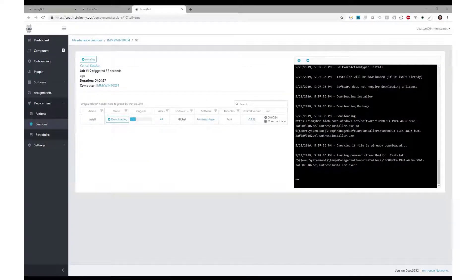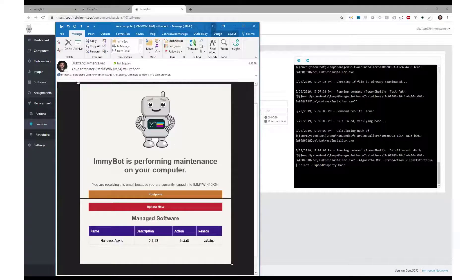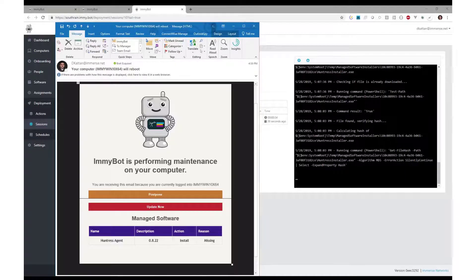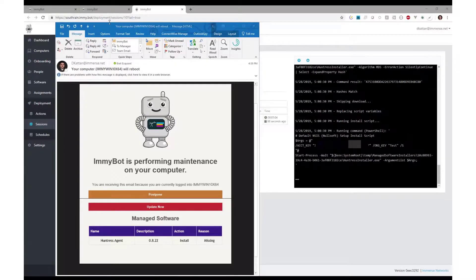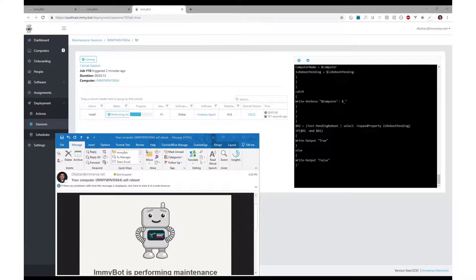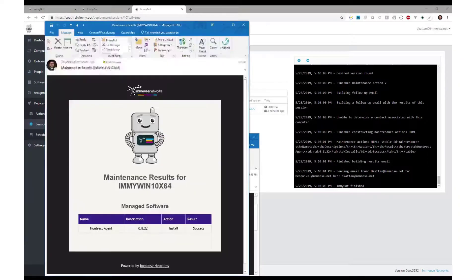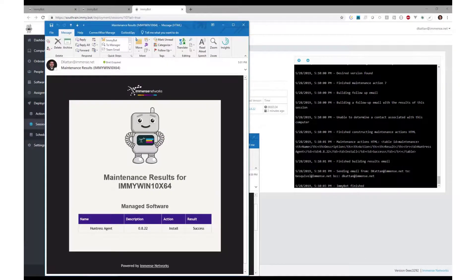His phone buzzes. New email. Maintenance is being run on your computer. Huntress Agent missing. Before he could finish processing his previous thought, another email comes in. Maintenance complete. Huntress Agent installation? Success.